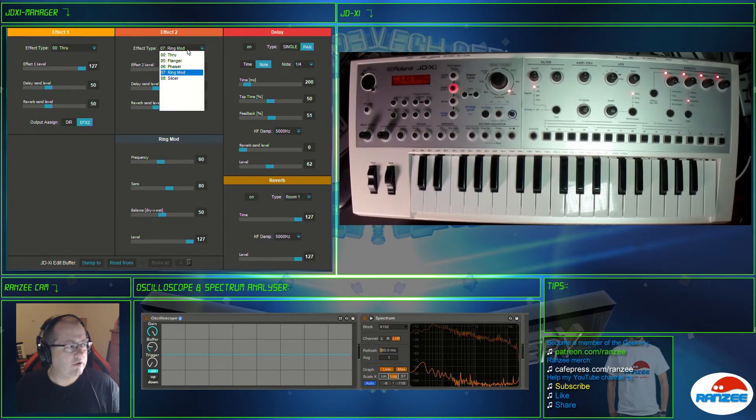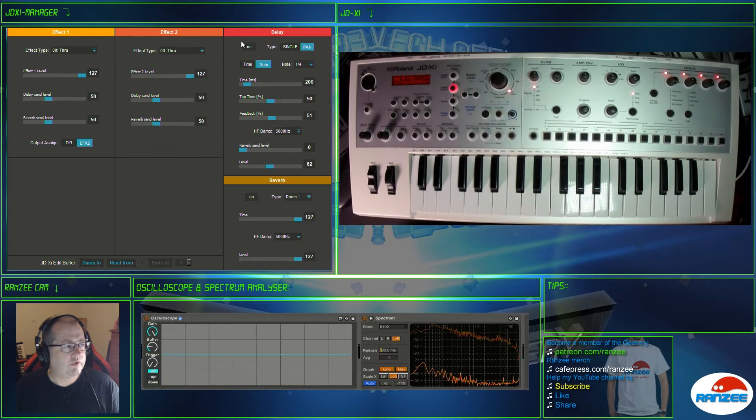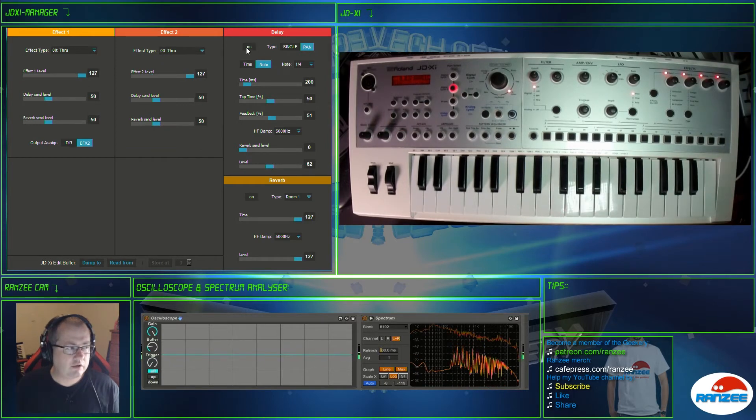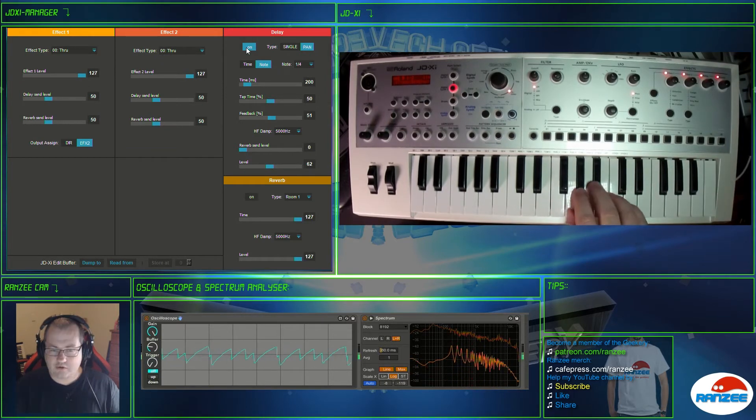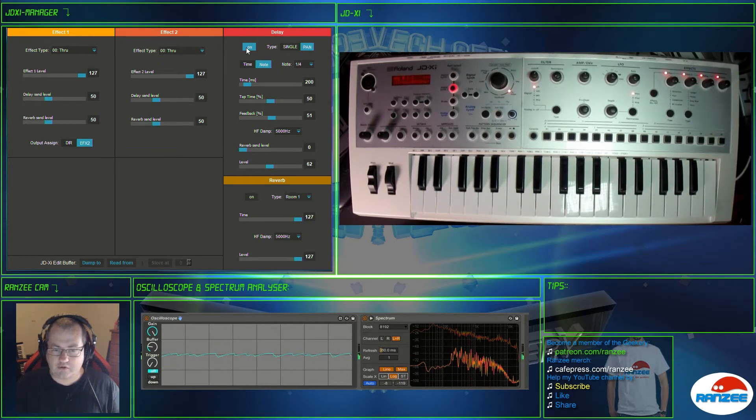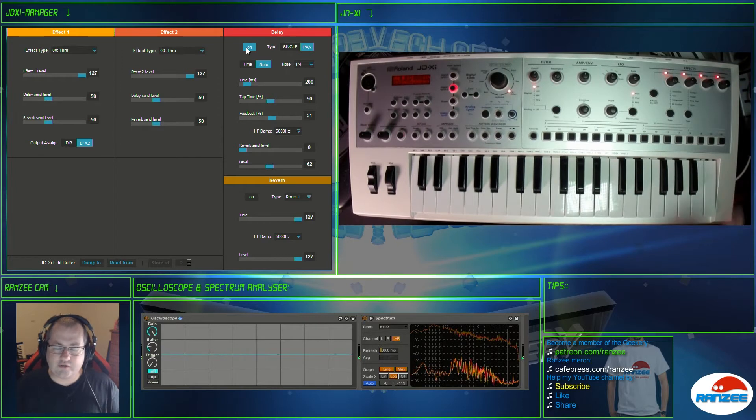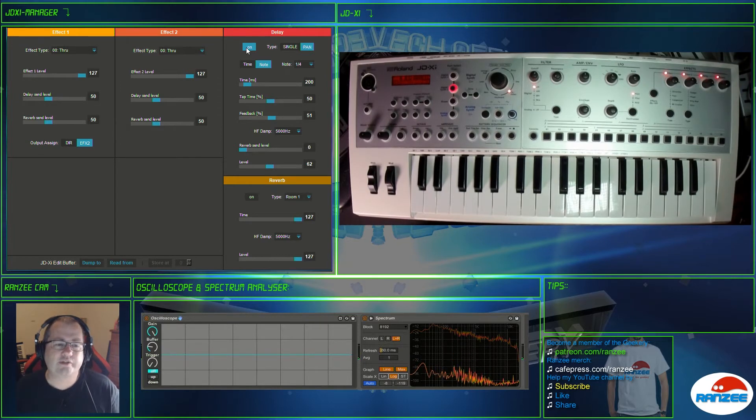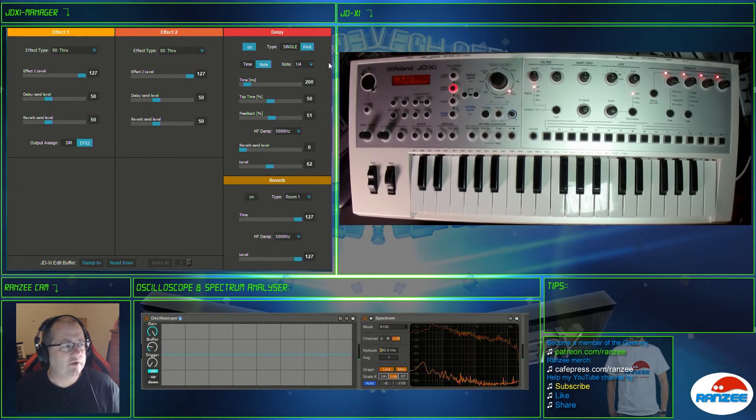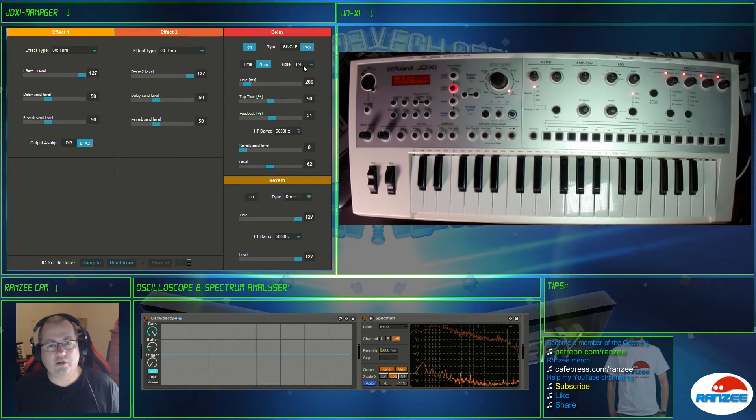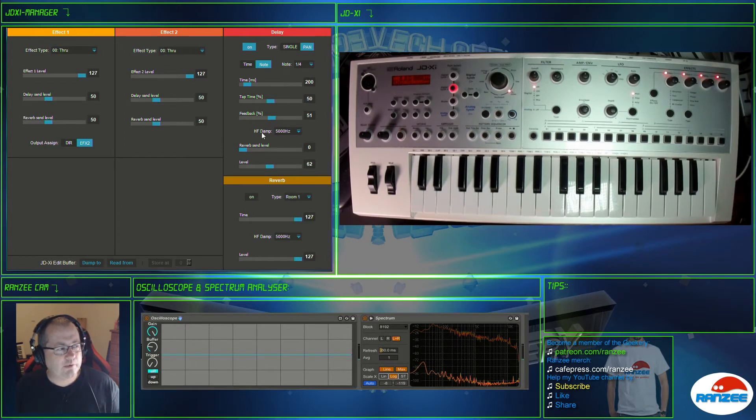But we need to go into the delay. Now at the moment there's no delay. Let's turn it on. The delay on the JDXI I think is really nice and you've got a lot of control here. I actually didn't even know some of this stuff was in here.